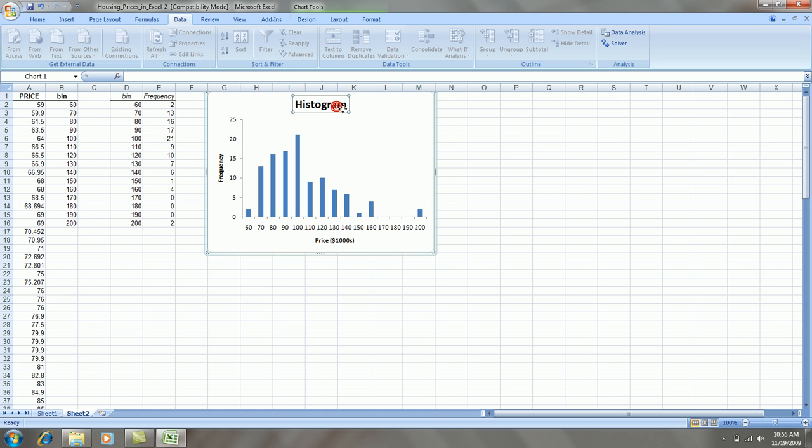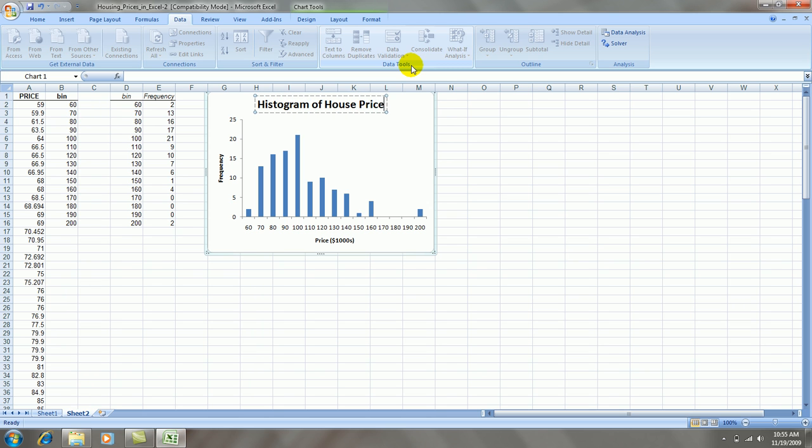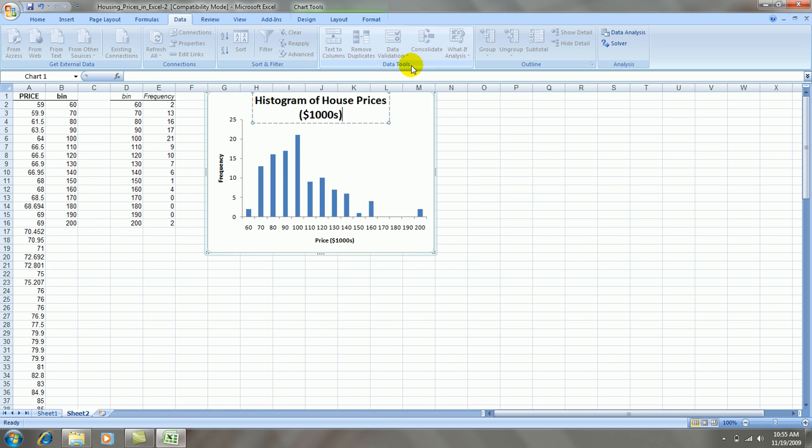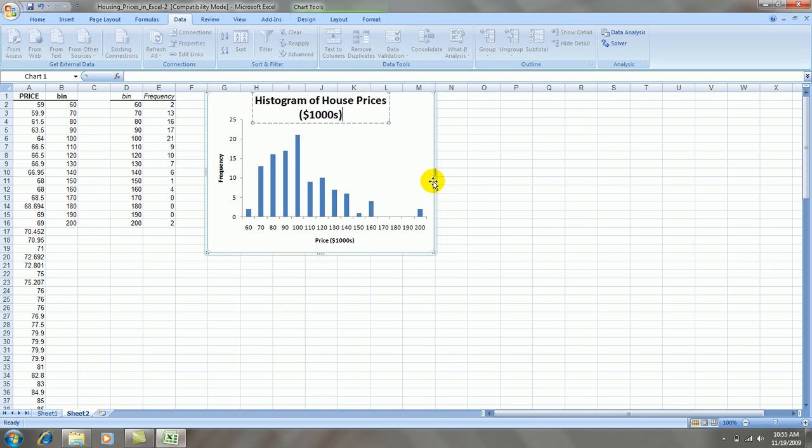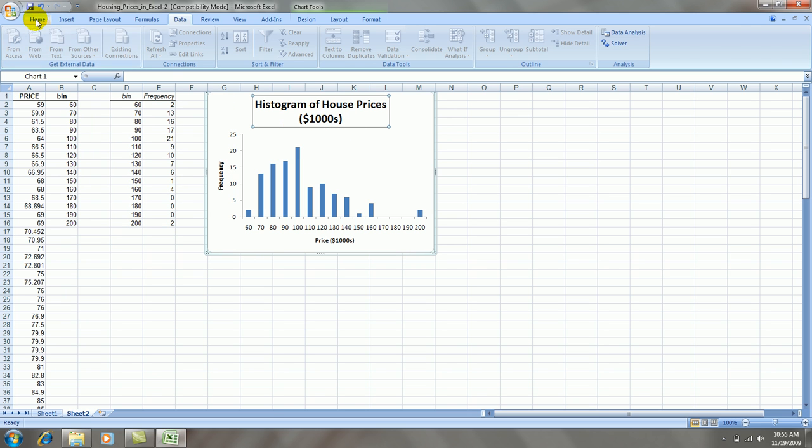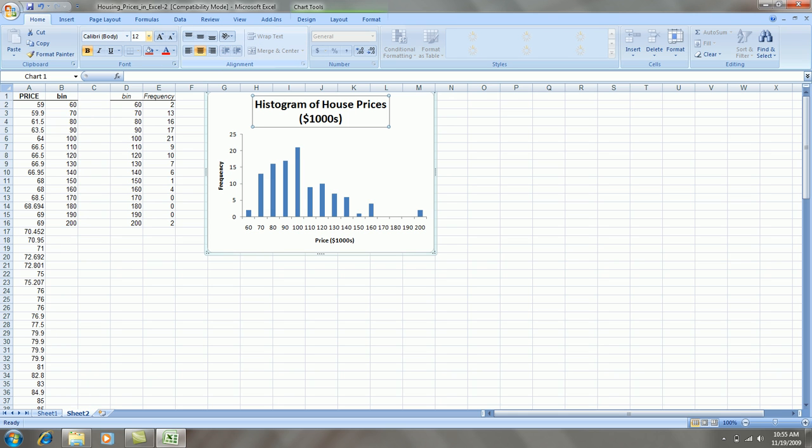We can also change the title of the overall graph. Histogram of house prices, thousands of dollars. That's a pretty big title. Let's make it smaller. Click on it once, go to home, and let's change the font to maybe size 12. That looks a little better.